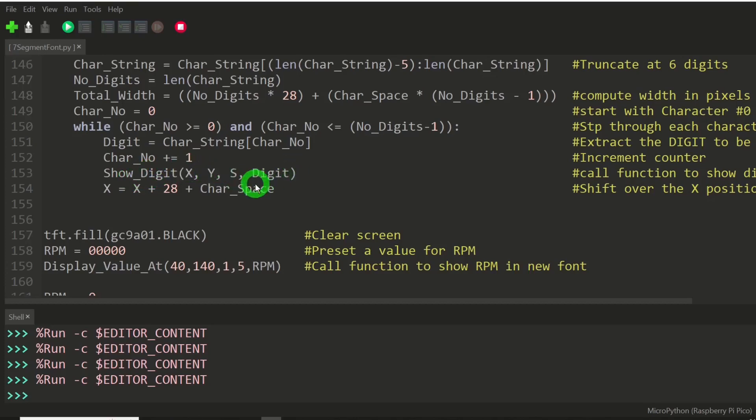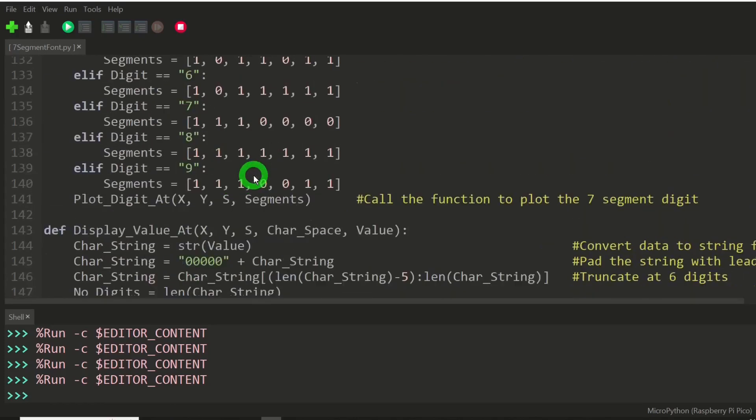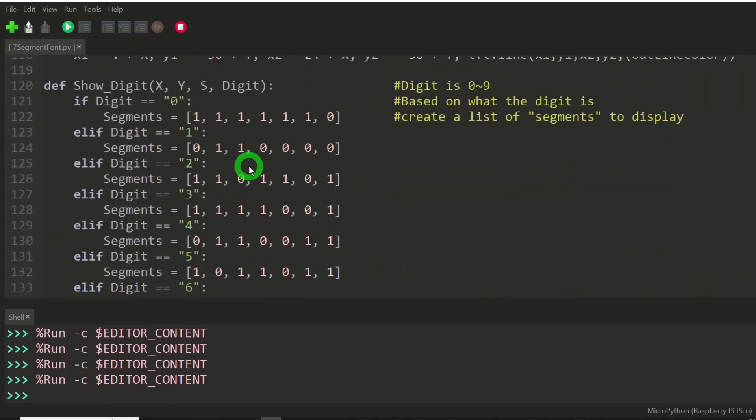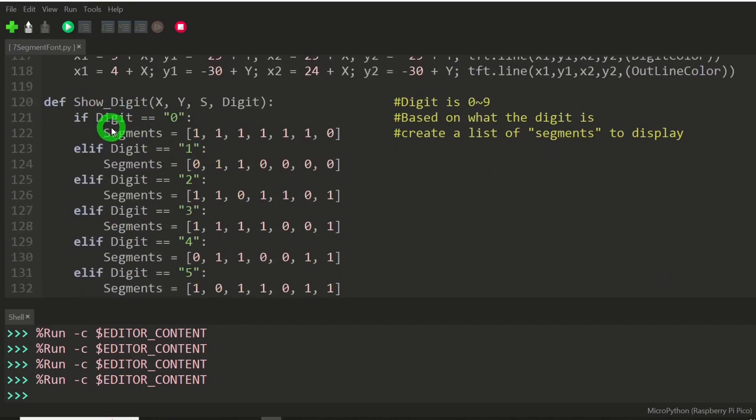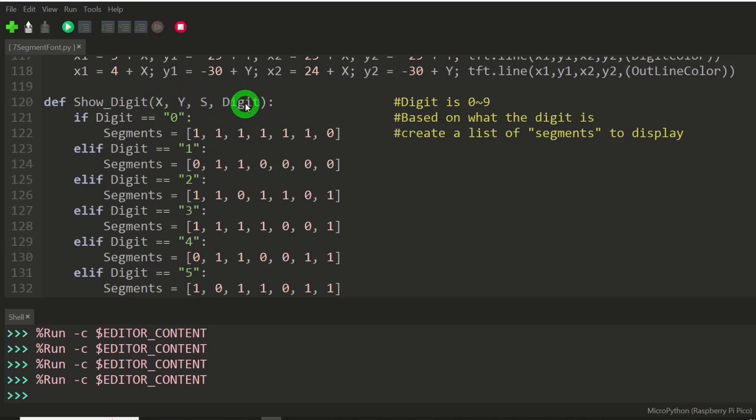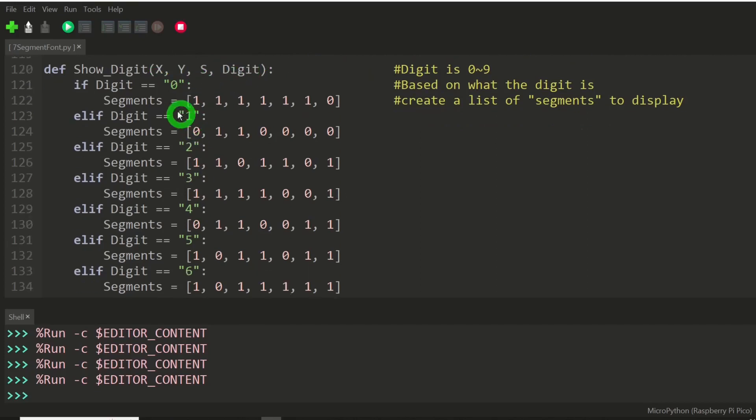And that digit will be shown using this particular function, which is going to receive the location and scale and the digit.